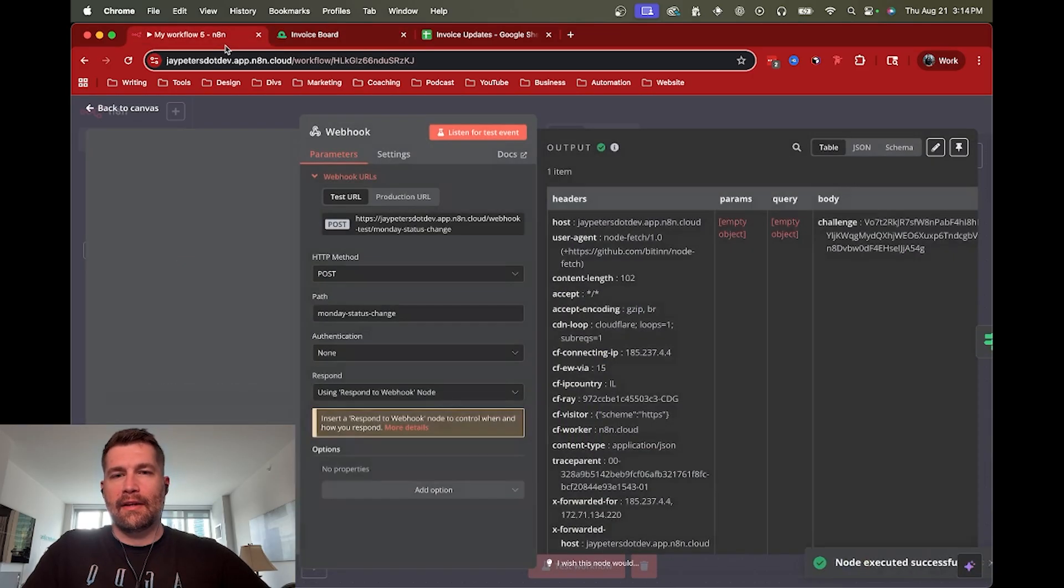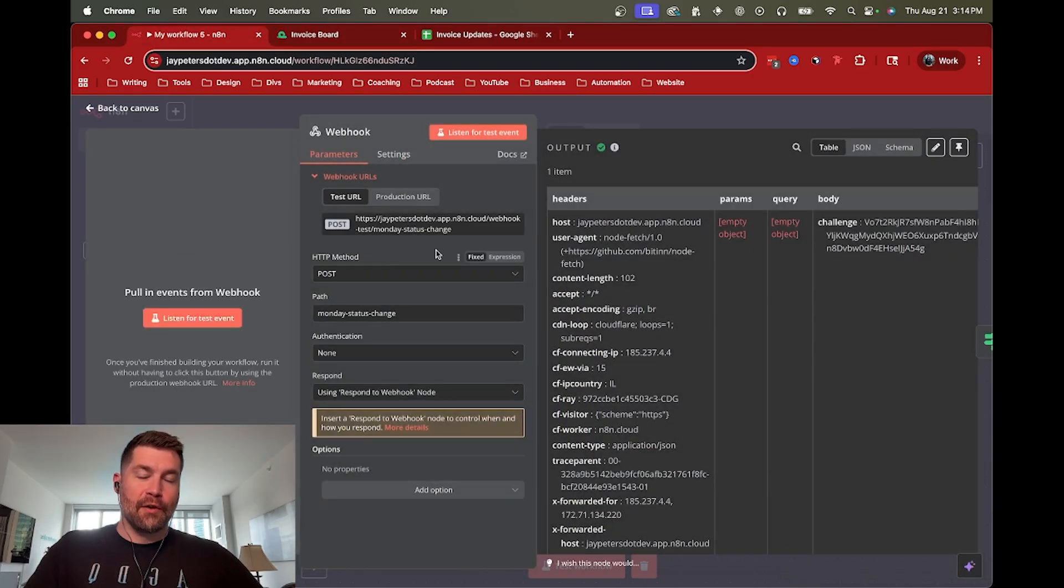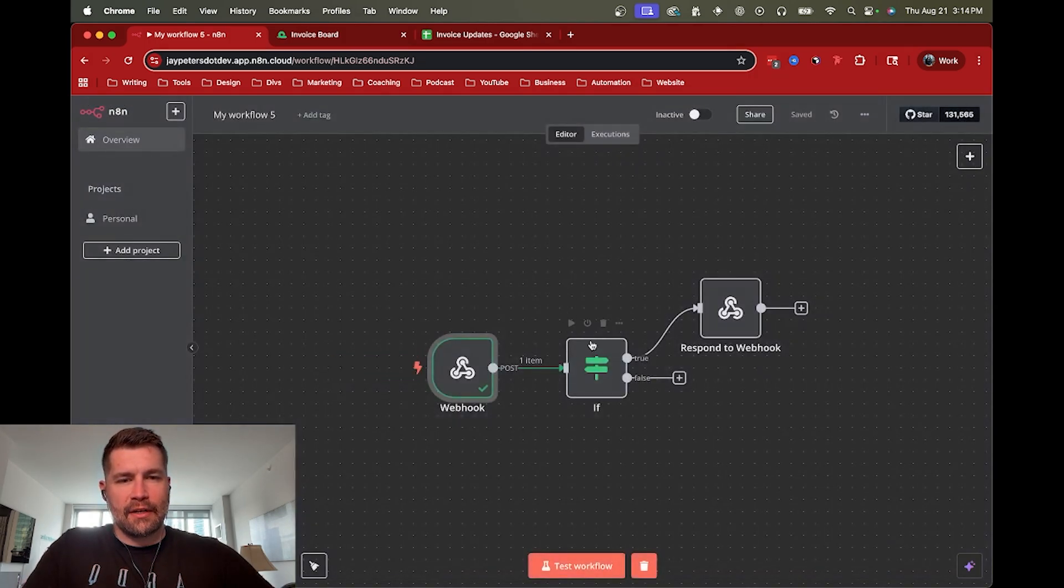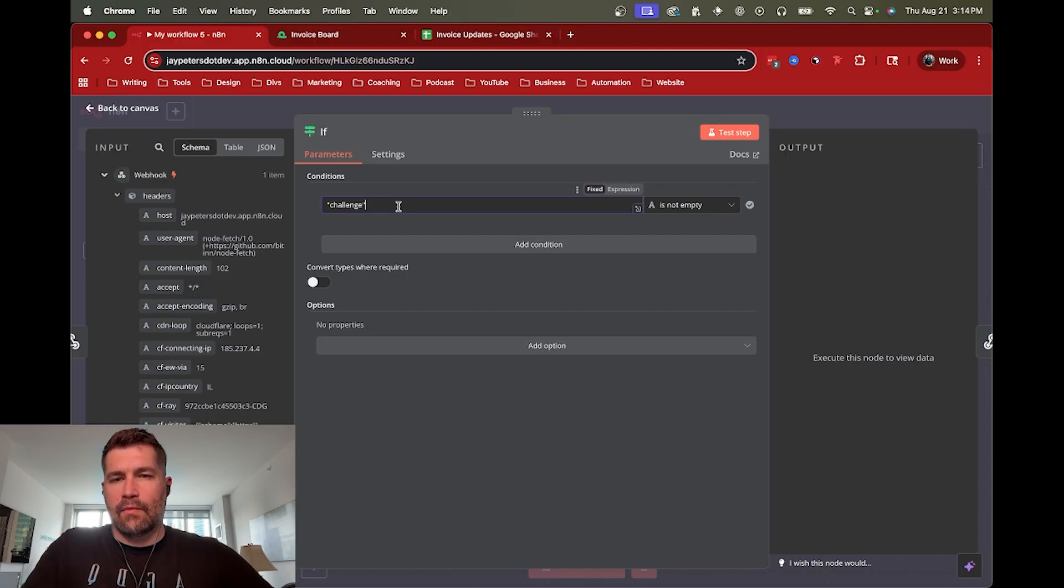All right, cool. So this is mostly what I wanted. So I knew that they're going to send a challenge body. And now we've got the data that we can actually reference. So now we can drag that in and reference that in this.